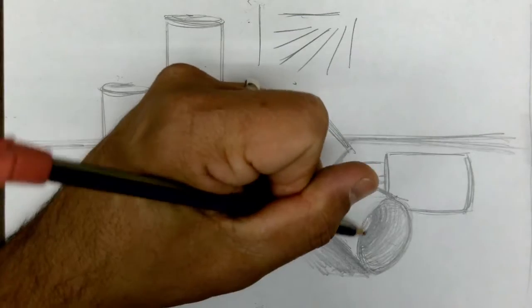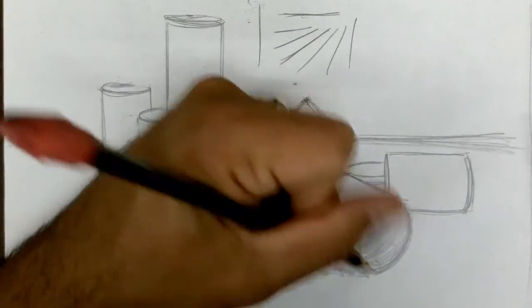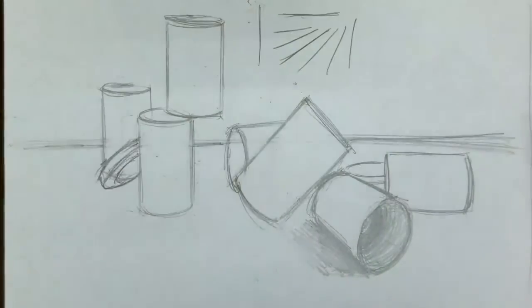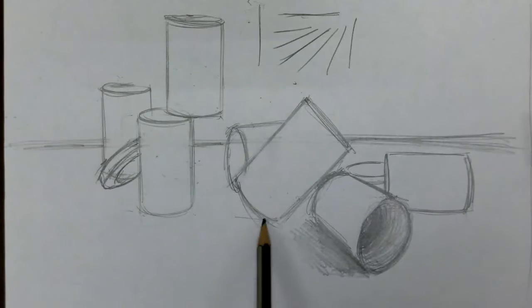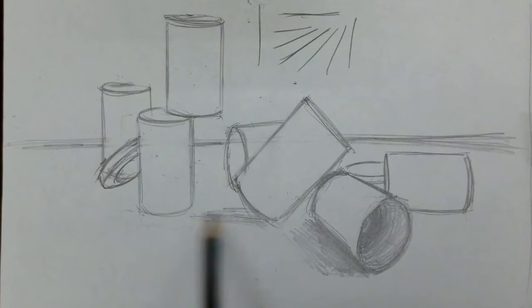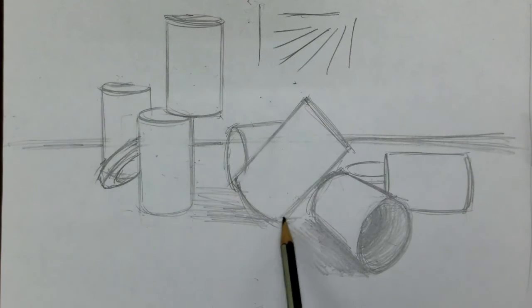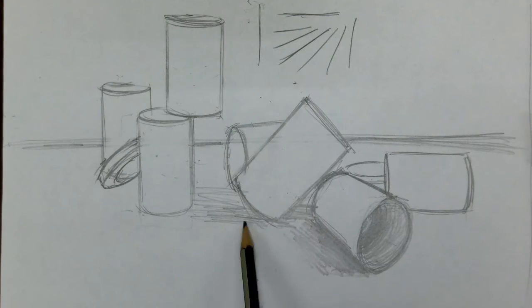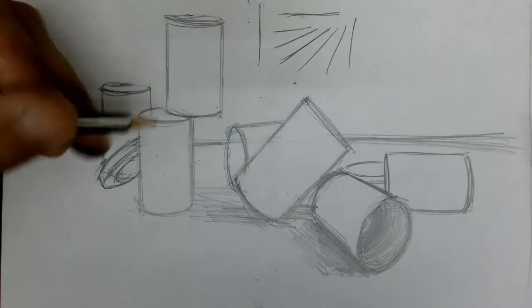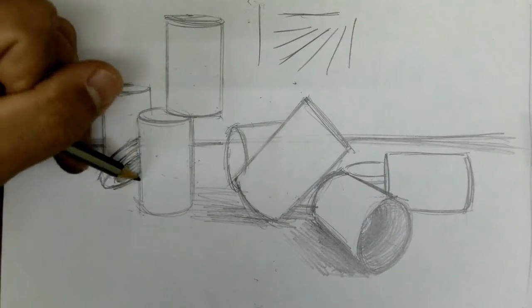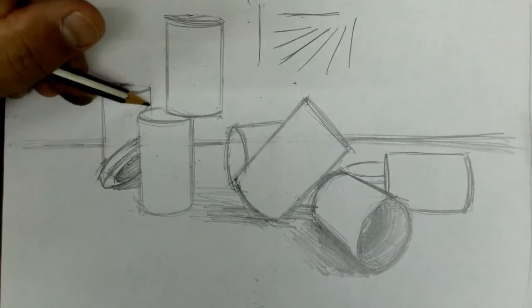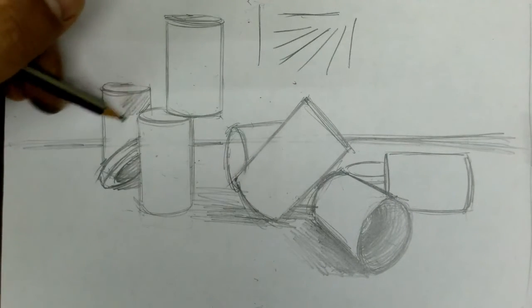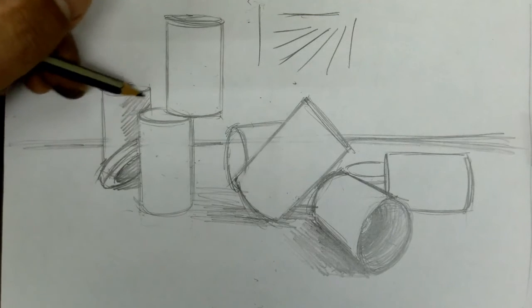We have to go with the curve that is suggested there to imply that sense of three-dimensionality. As I work throughout my sketches here, and I'm just using the 2B today, I'm just building where my shadows do exist lightly. And then I can come in later to build up my values.